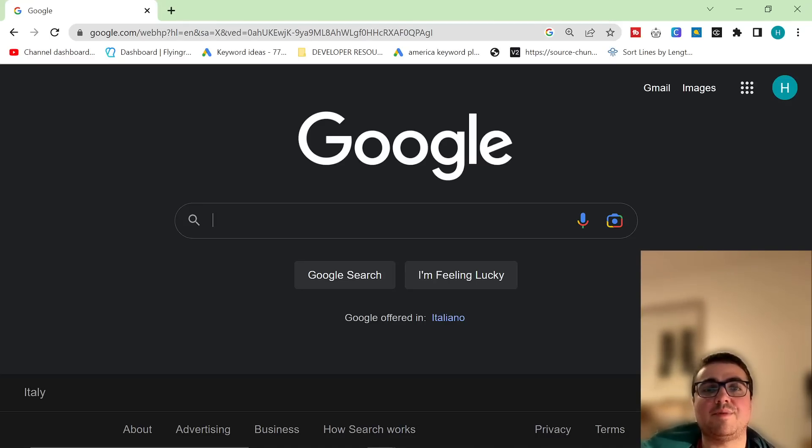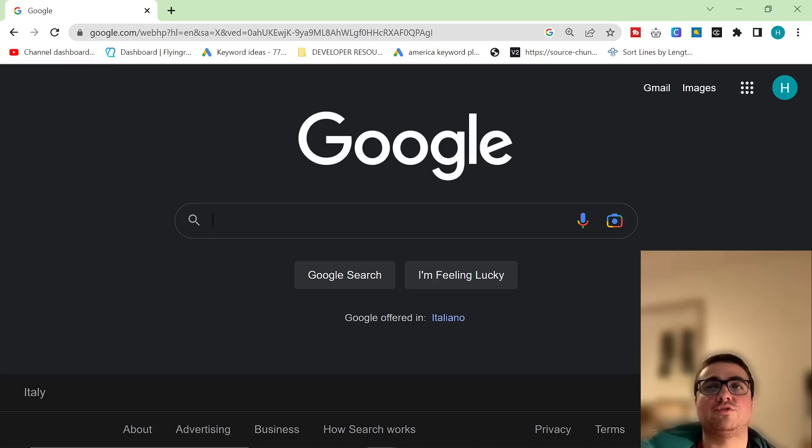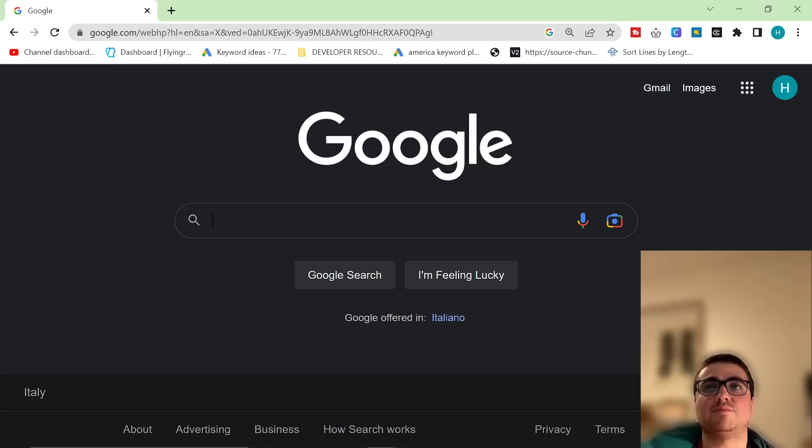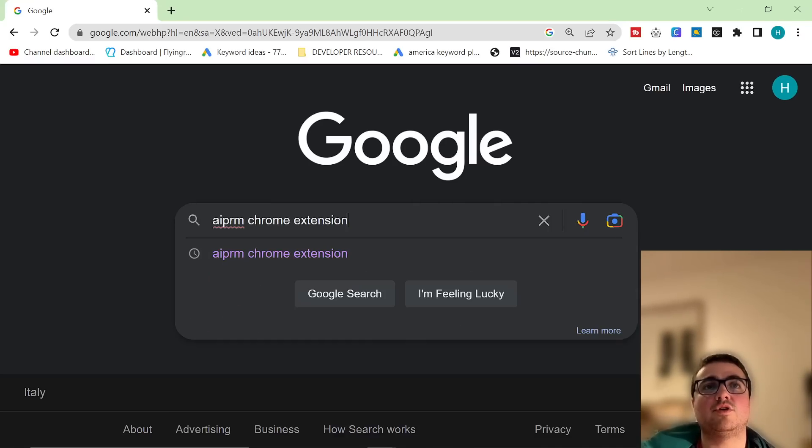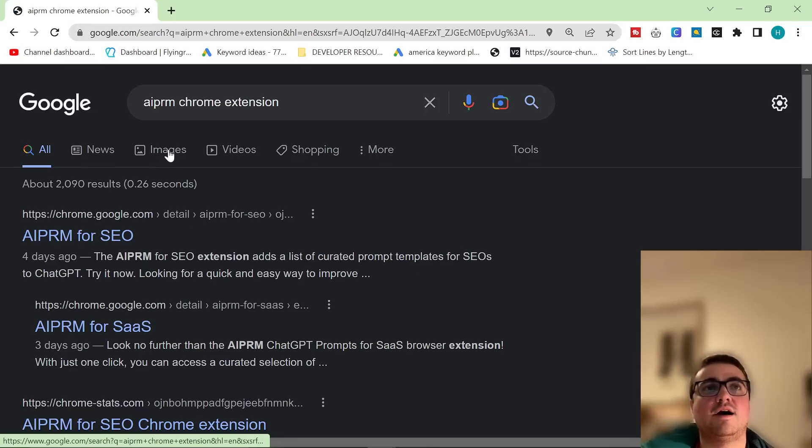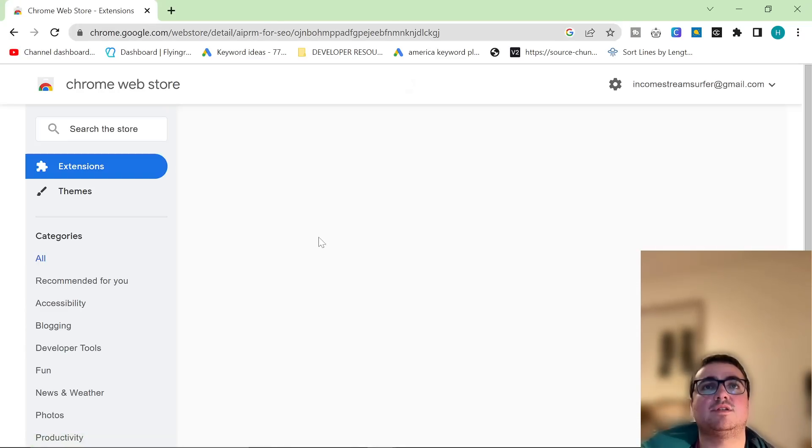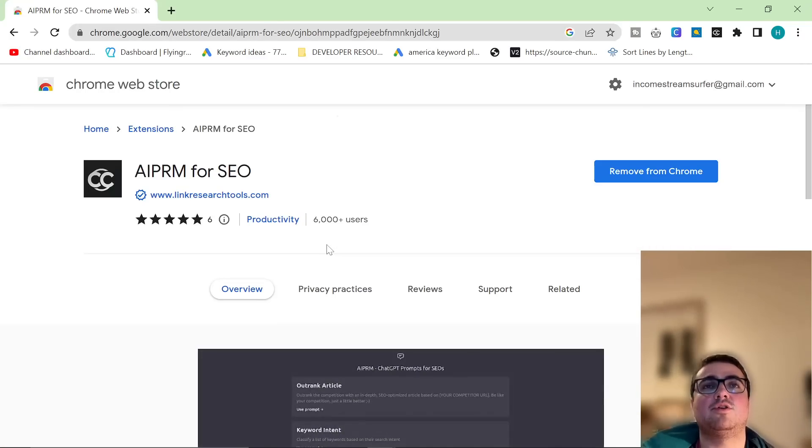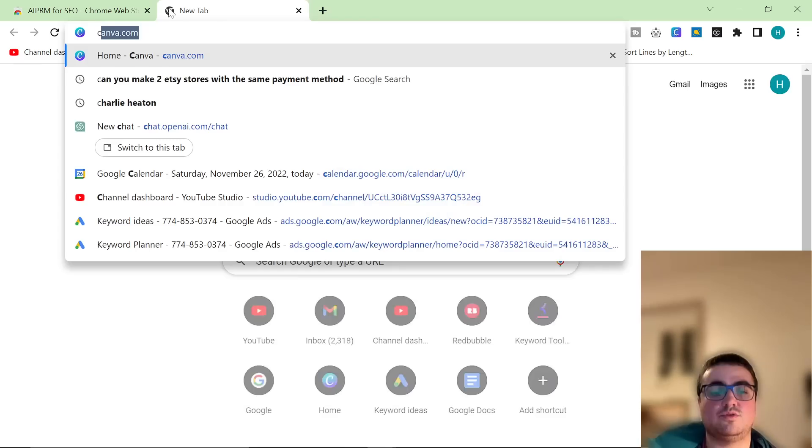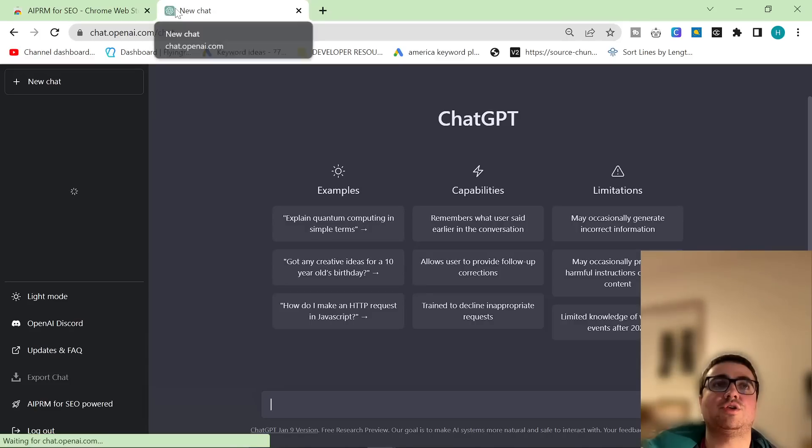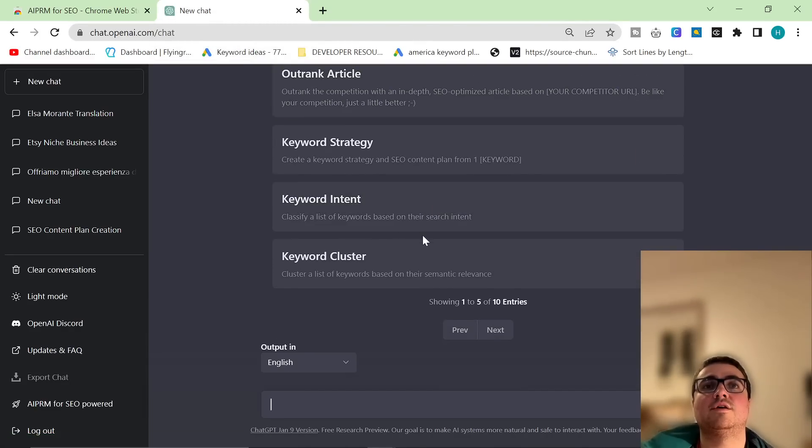This video is going to be about ChatGPT and OpenAI. I'm going to be showing you an amazing way to create very quick and very easy blog posts using this tool. Go on Google and type in AIPRM Chrome Extension. Download this Chrome Extension and then go to ChatGPT.